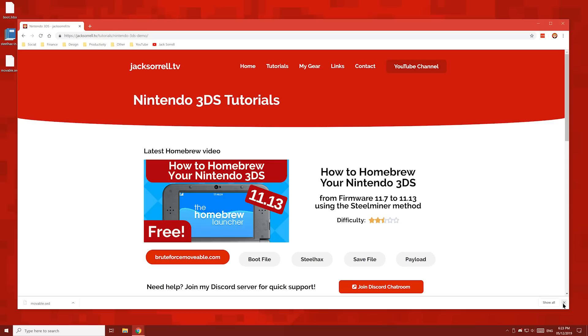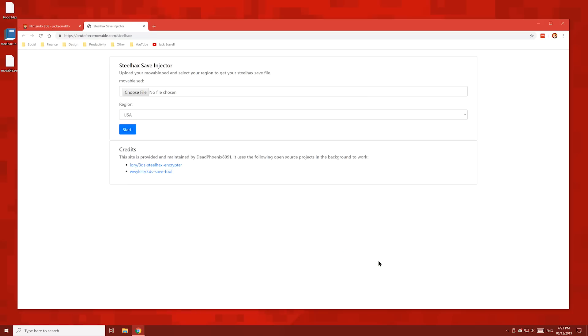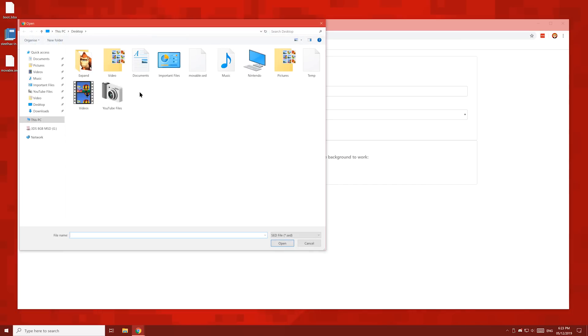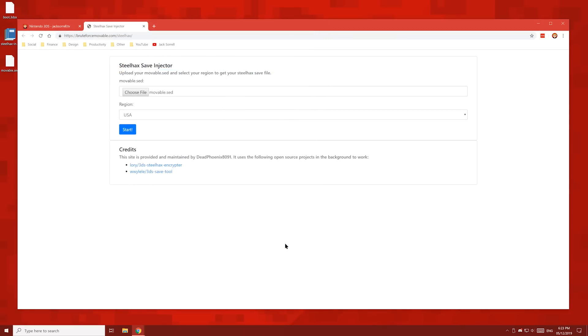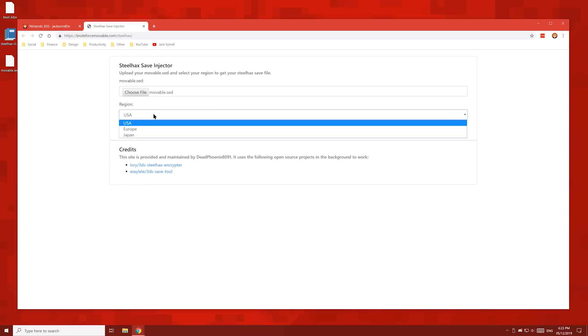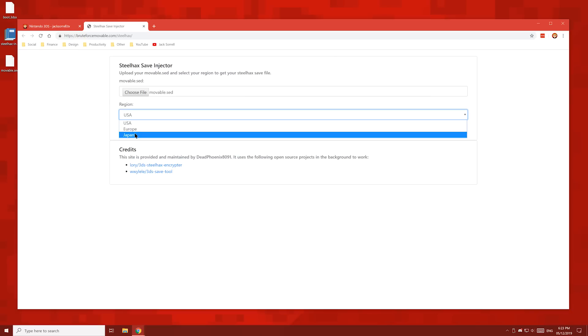Now back on my website, hit the save file button. And on this page, select choose file and then choose your movable.sed file which you just downloaded there. In the region drop down menu, choose the region which matches your 3DS. To find out your region, check your firmware version. If yours ends in the letter E, choose Europe. If it ends in the letter U, choose USA. And if it ends in the letter J, choose Japan. Once you've filled in those two boxes, hit the start button and then save the file to your desktop.